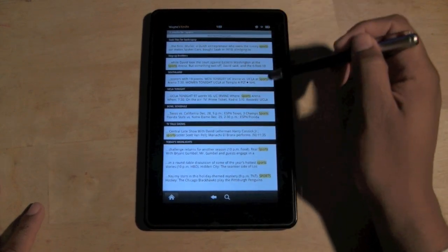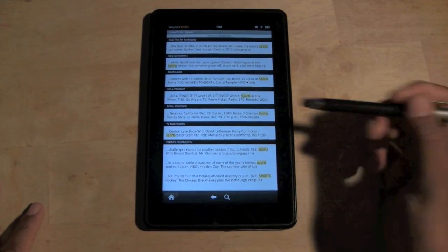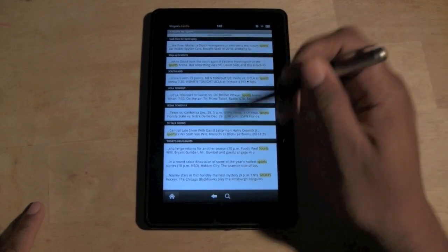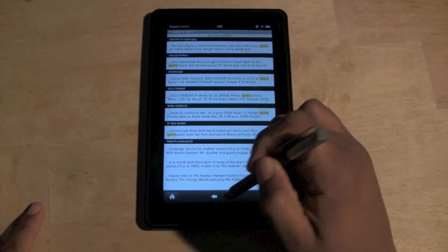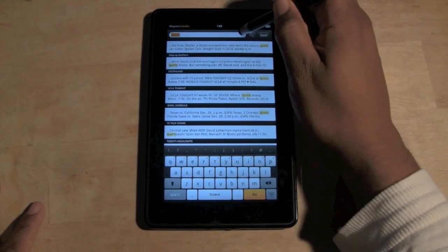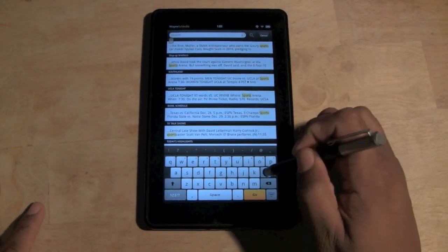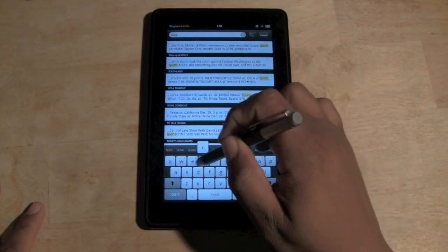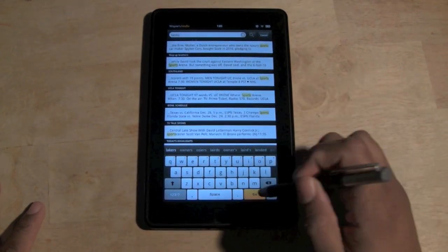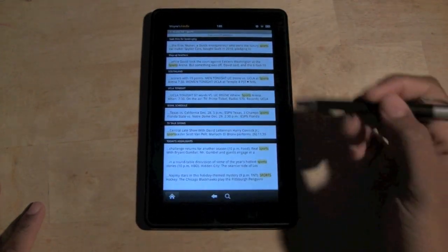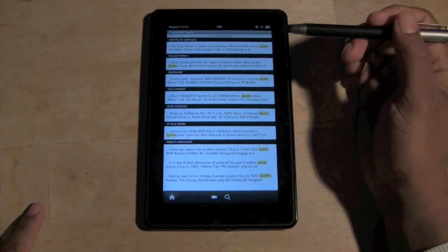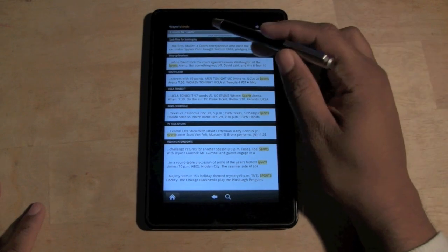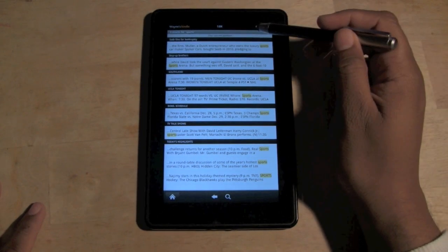It brings up a bunch of sports highlights. It's actually a keyword search — you search the word. Let's make it more specific. I'm going to type in 'lakers' because the Lakers just lost their season opener to the Clippers yesterday, so I want to see the headlines.